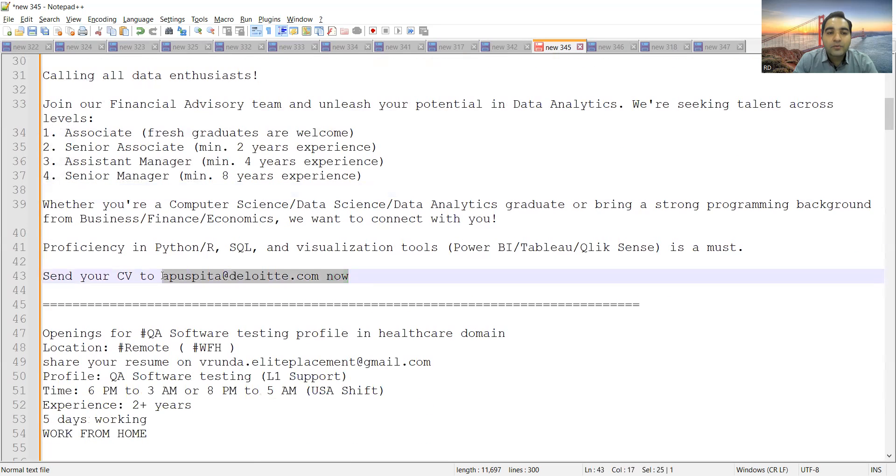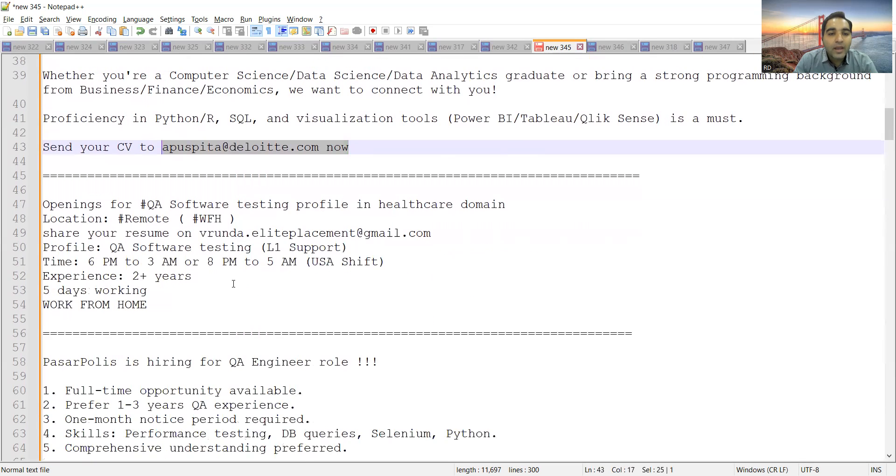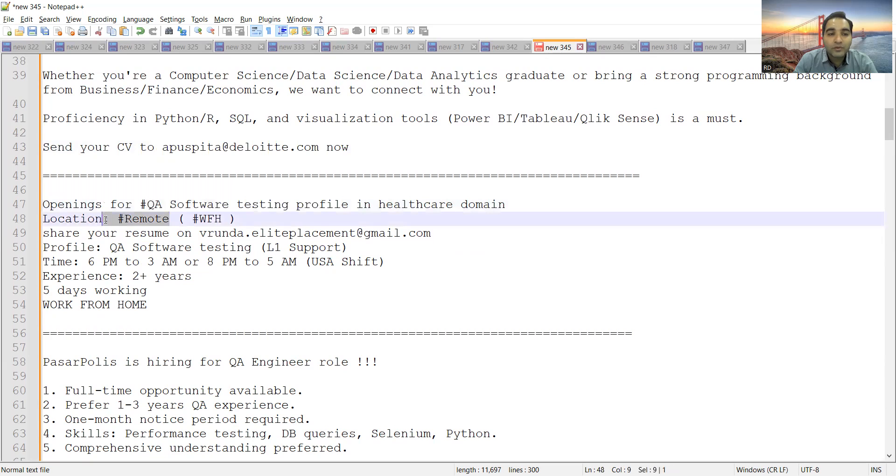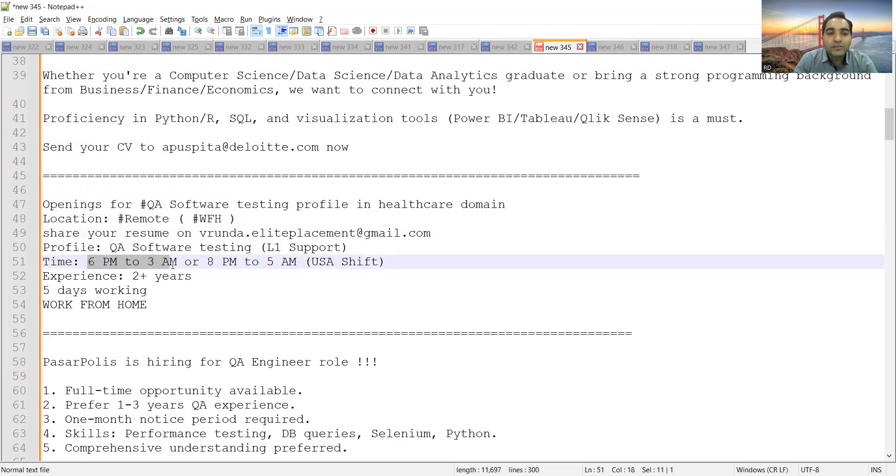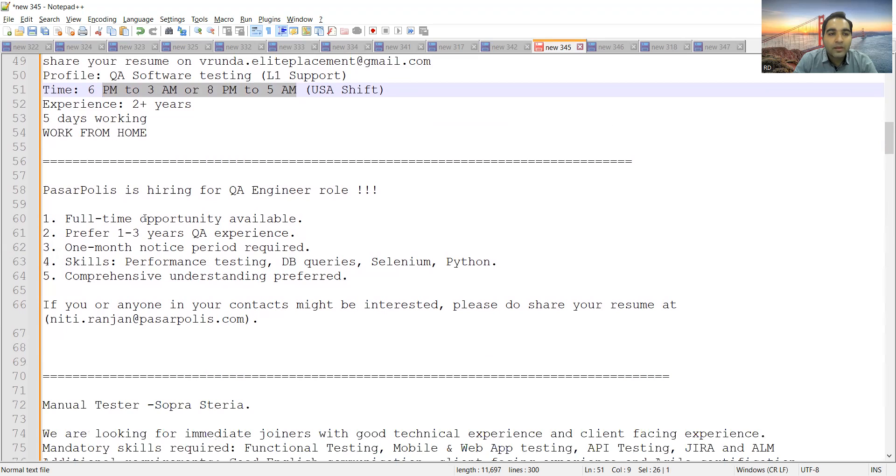These job opportunities are with Deloitte company, and apart from that, there's a QA software testing profile requirement for a remote location. This is the email address. You need to be providing testing L1 support and the timings would be 6 PM to 3 AM or 8 PM to 5 AM. So this is a night shift job. Experience required is 2+ years, five days working, fully work from home.